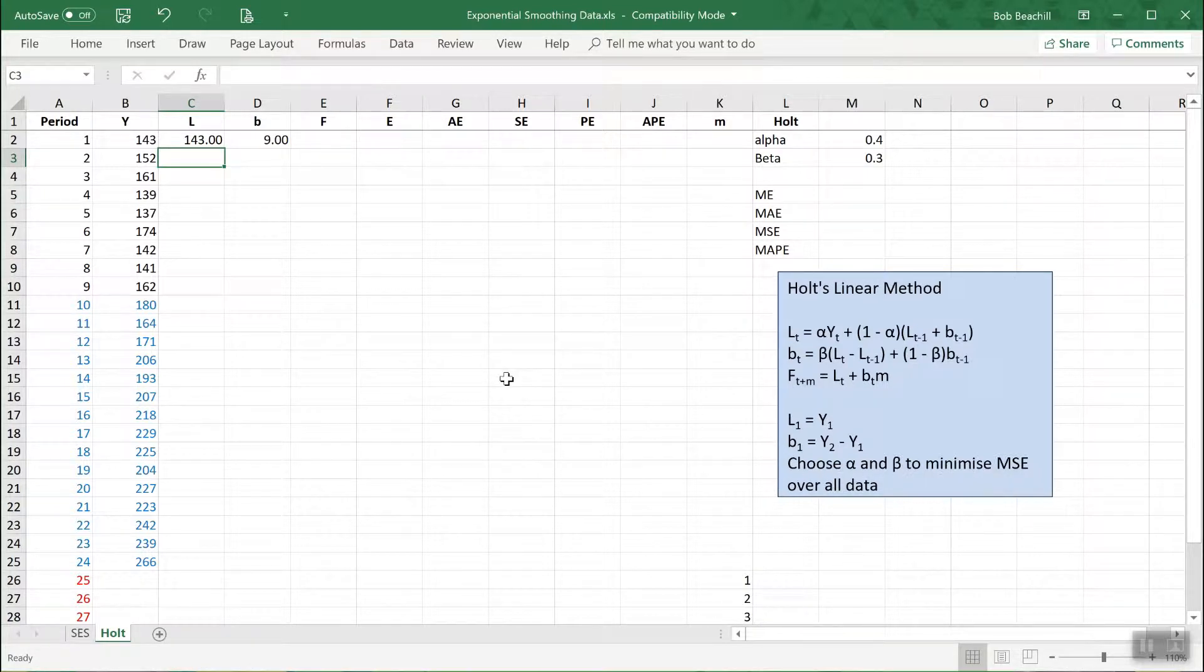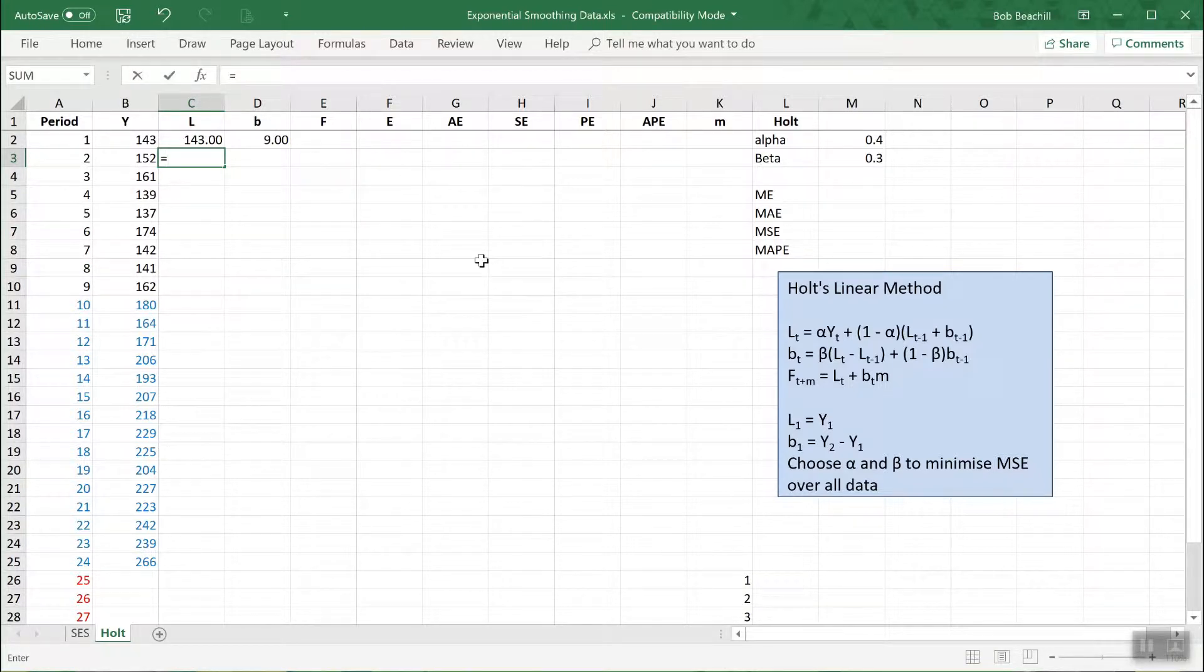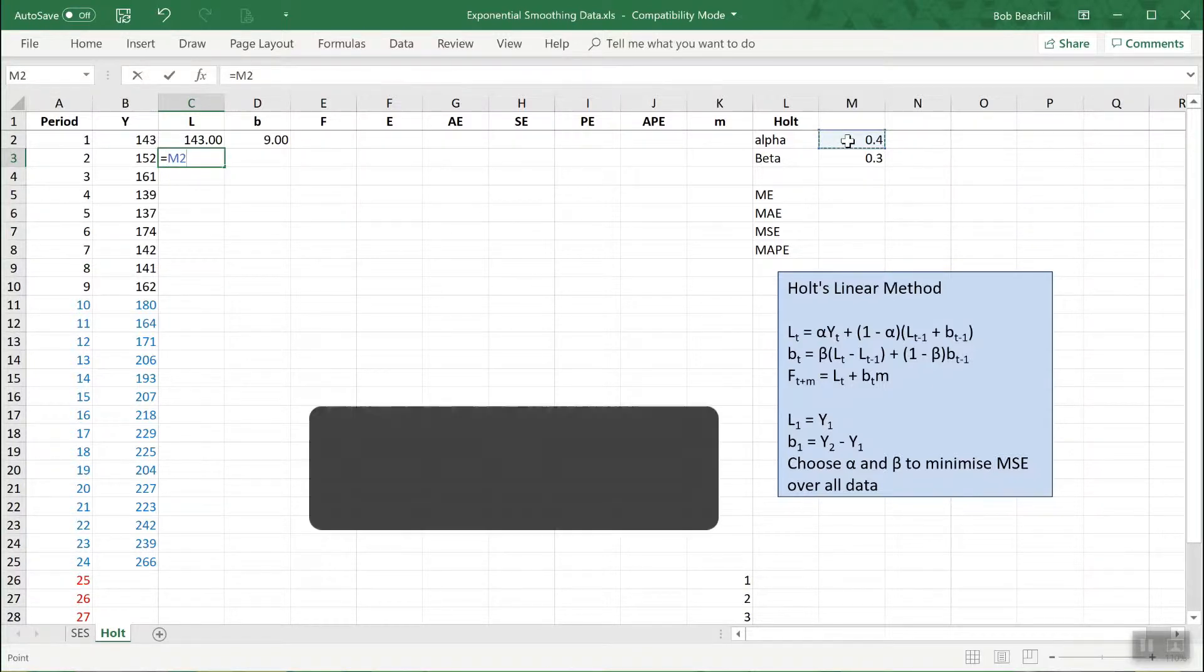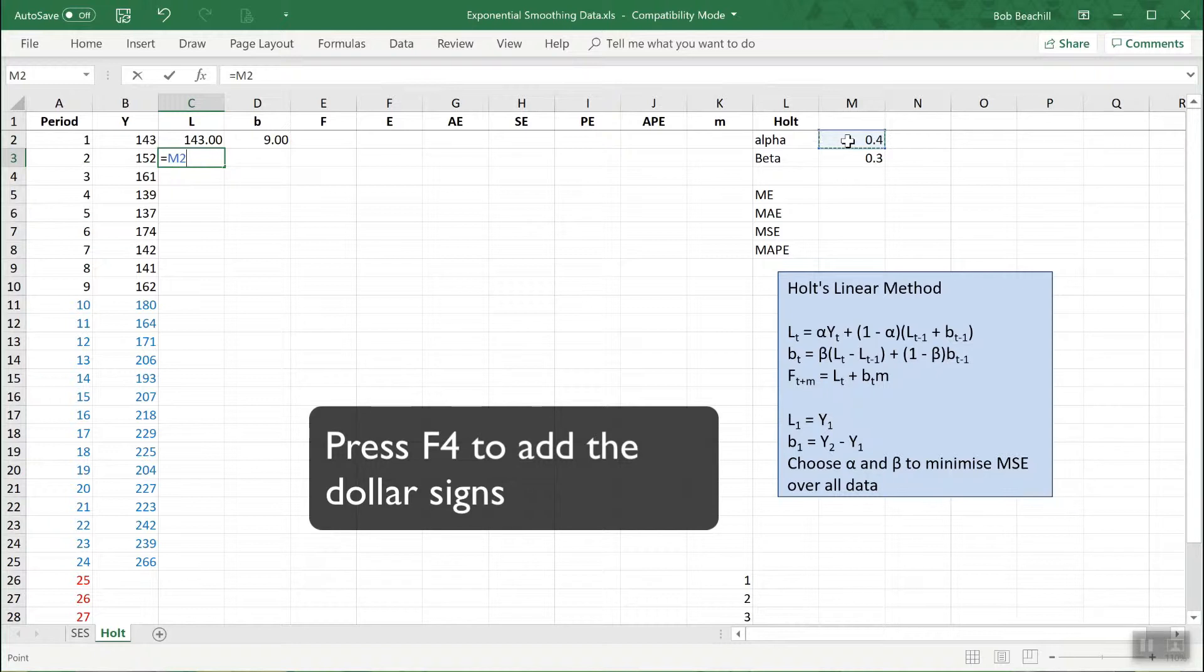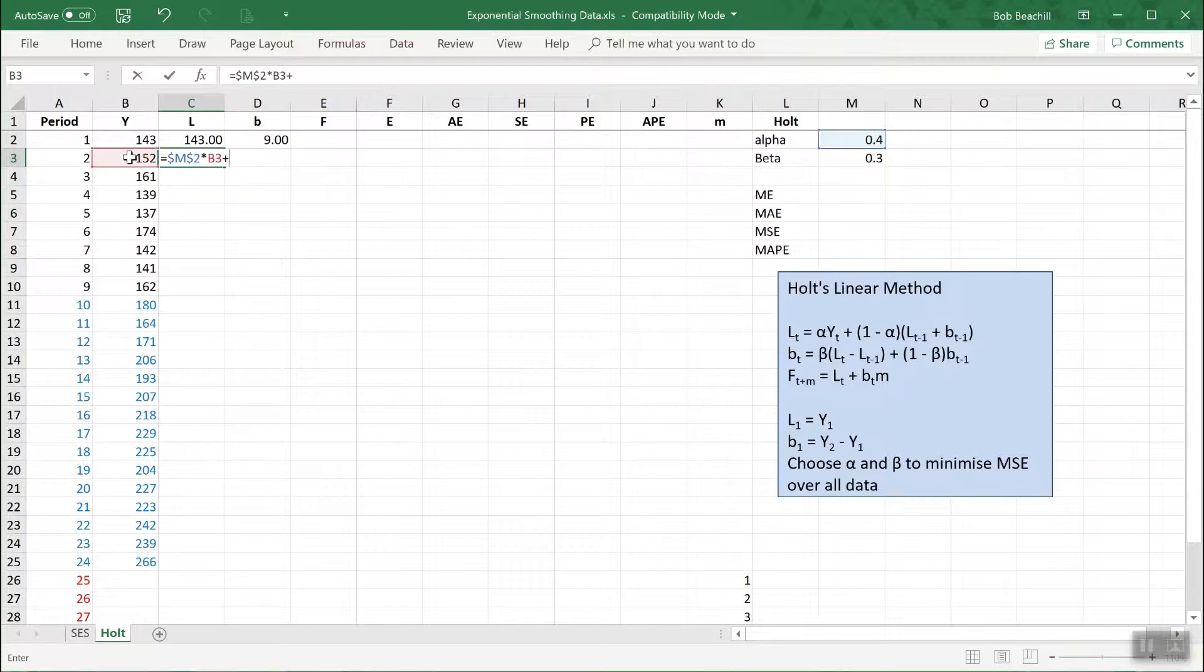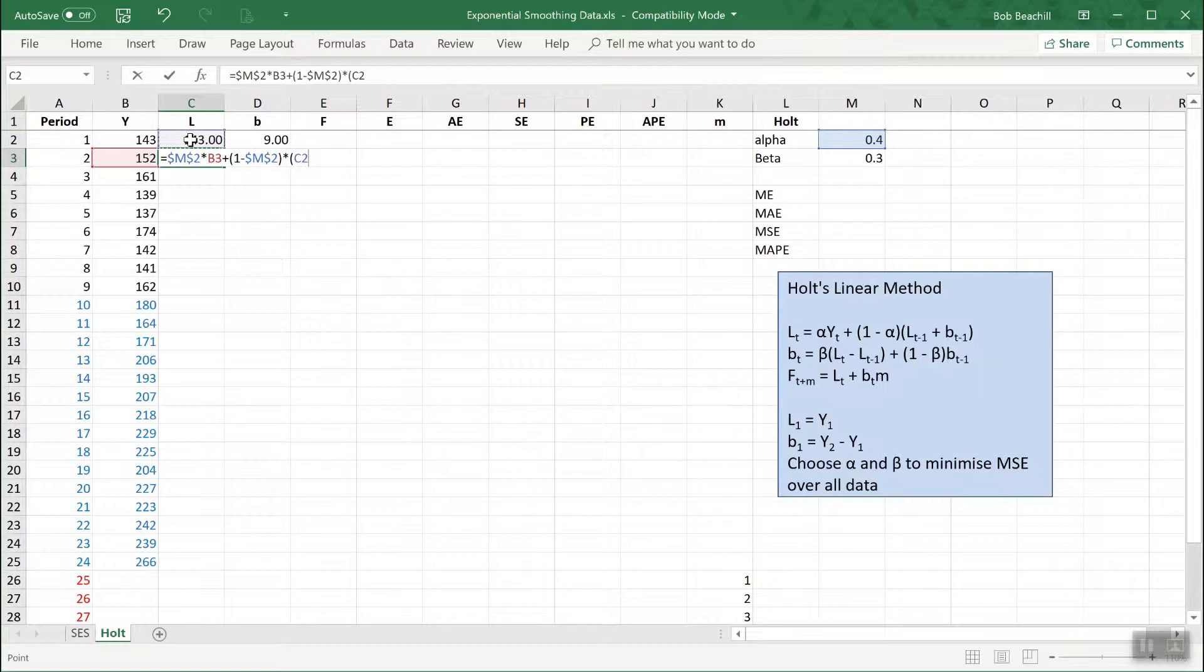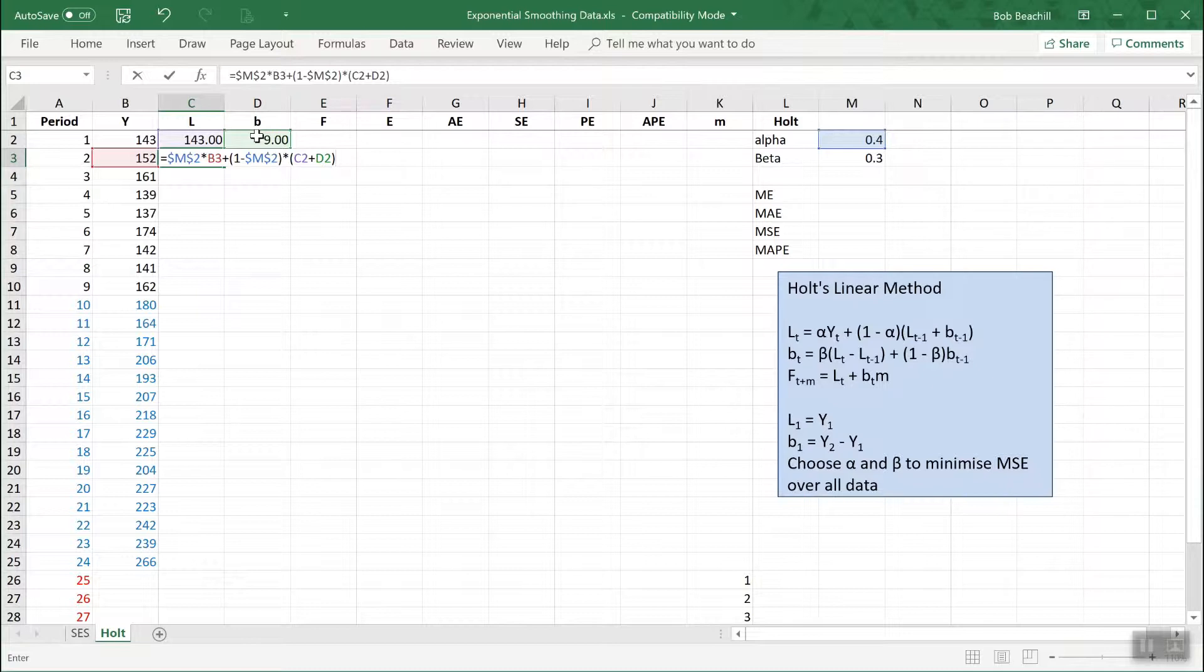The same optimization process we use with single exponential smoothing. So let's put in the value of L in period 2. It's equal to alpha, we must make that absolute, times yt in the same period plus 1 minus alpha times the sum of L and B in T minus 1. That will give us L in period 2. Before I copy that down, I'm going to do B as well and then copy them down together.